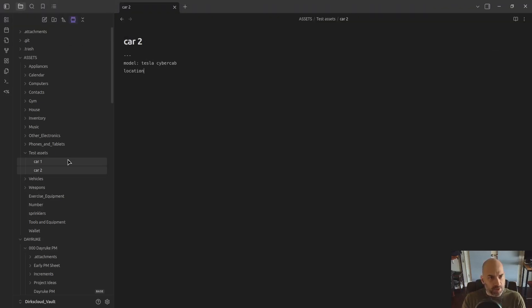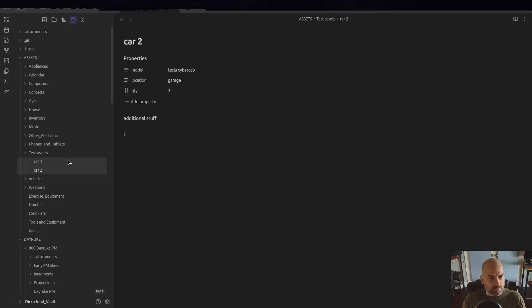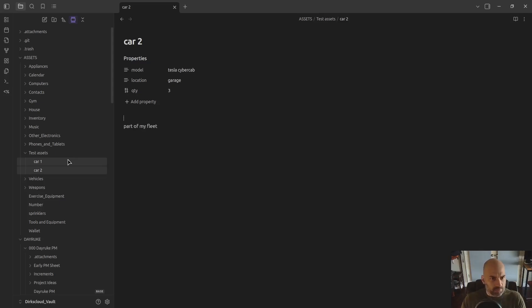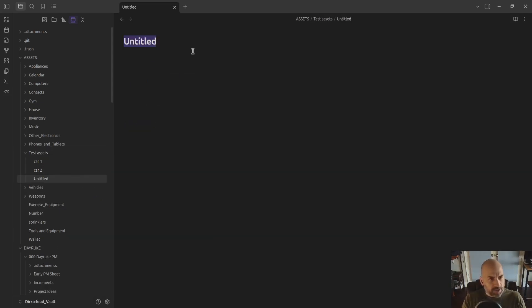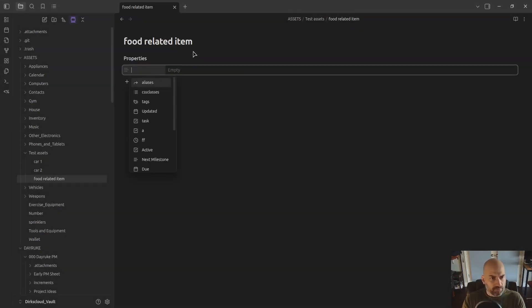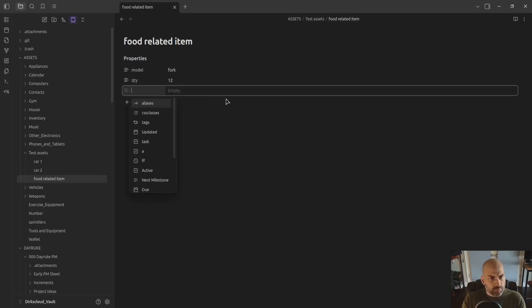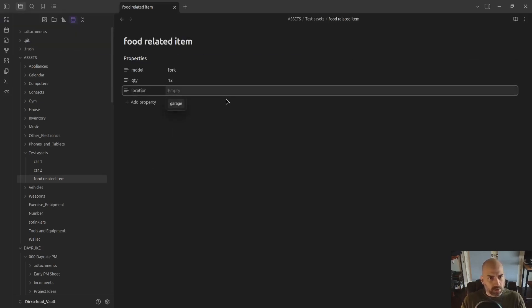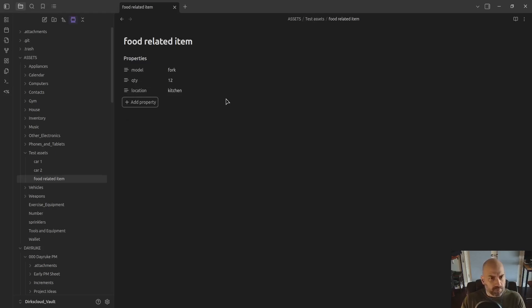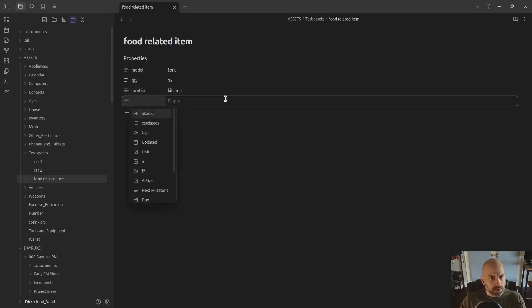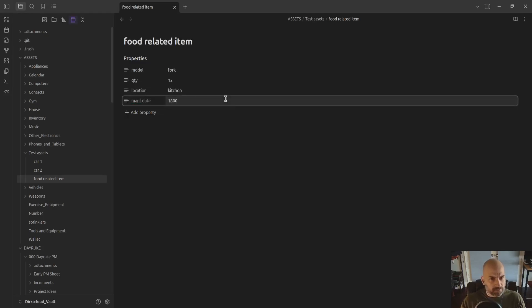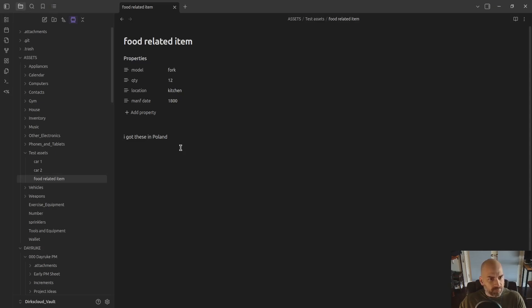And the location, also in the garage, quantity, you've got three of those. They're in the kitchen. None of these are actually my assets, by the way.